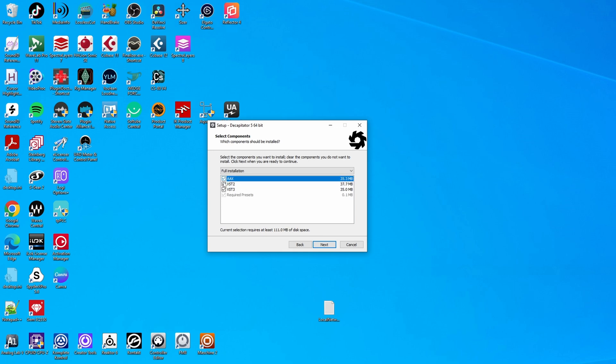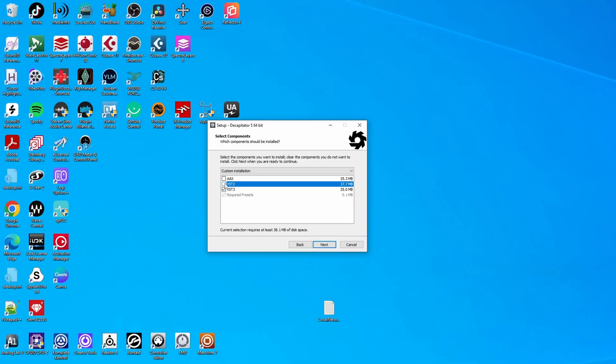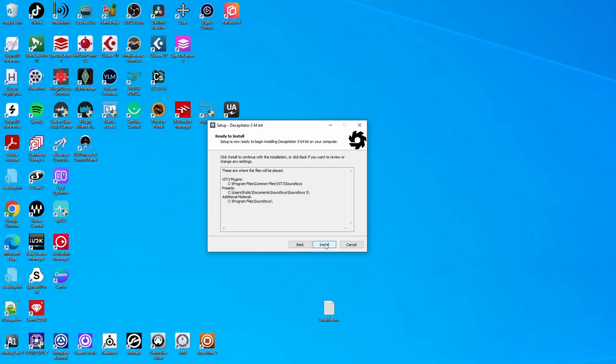Now, for me, I prefer to disable AAX because I'm not using any host that is using AAX version of the plugins. And I also like to disable the VST2 version so that I do not accidentally start using the VST2 version again. So I'm only going to install the VST3 version of the plugin. I go next and it shows you where the plugin files will be installed.